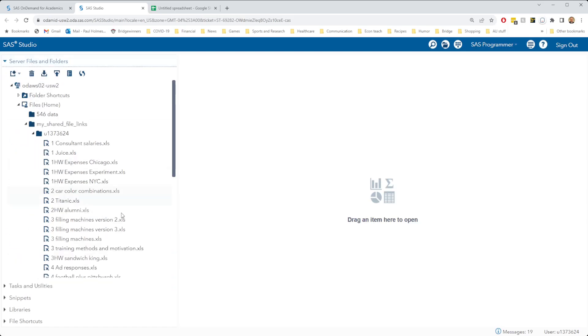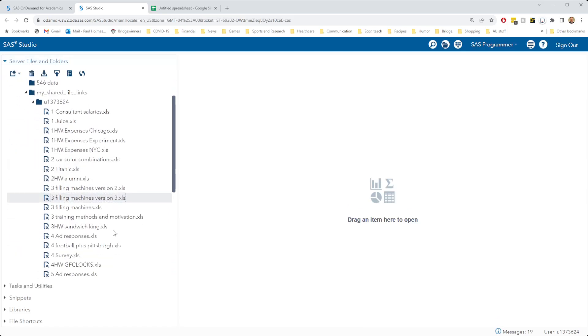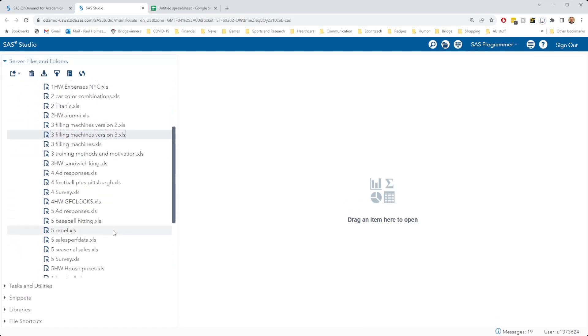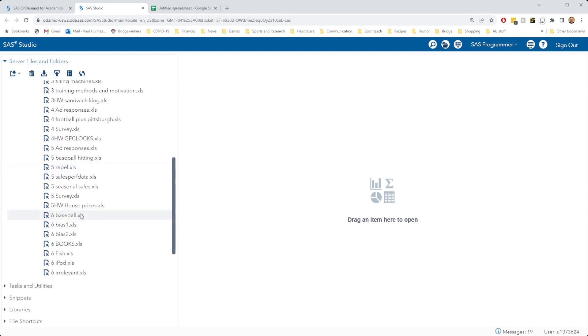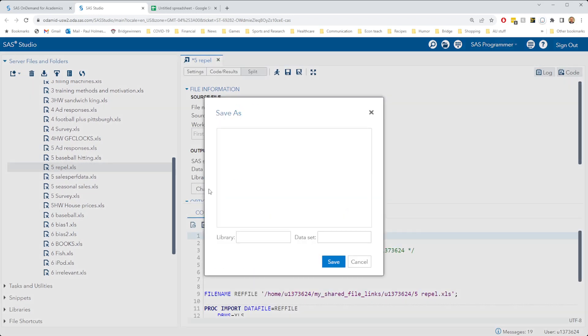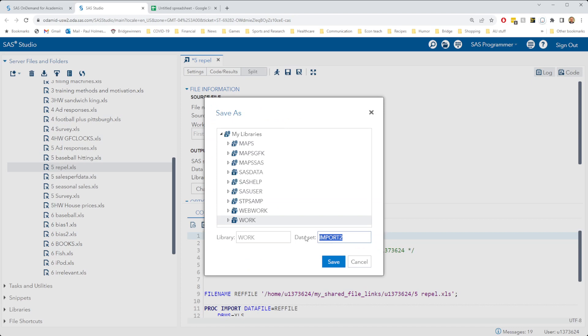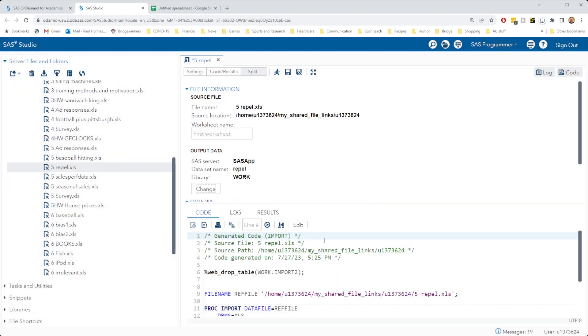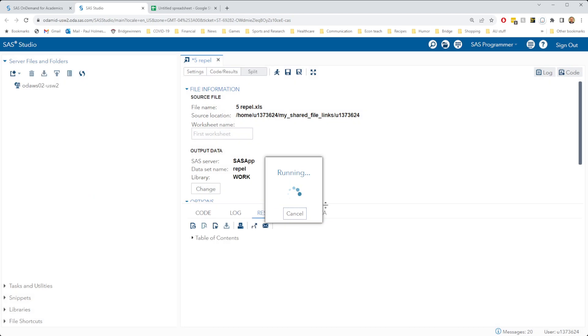Let's import our mosquito repellent data and take a look at that. We're looking at 5 repel, change the data set name to something like repel that I can remember and remember to hit run.